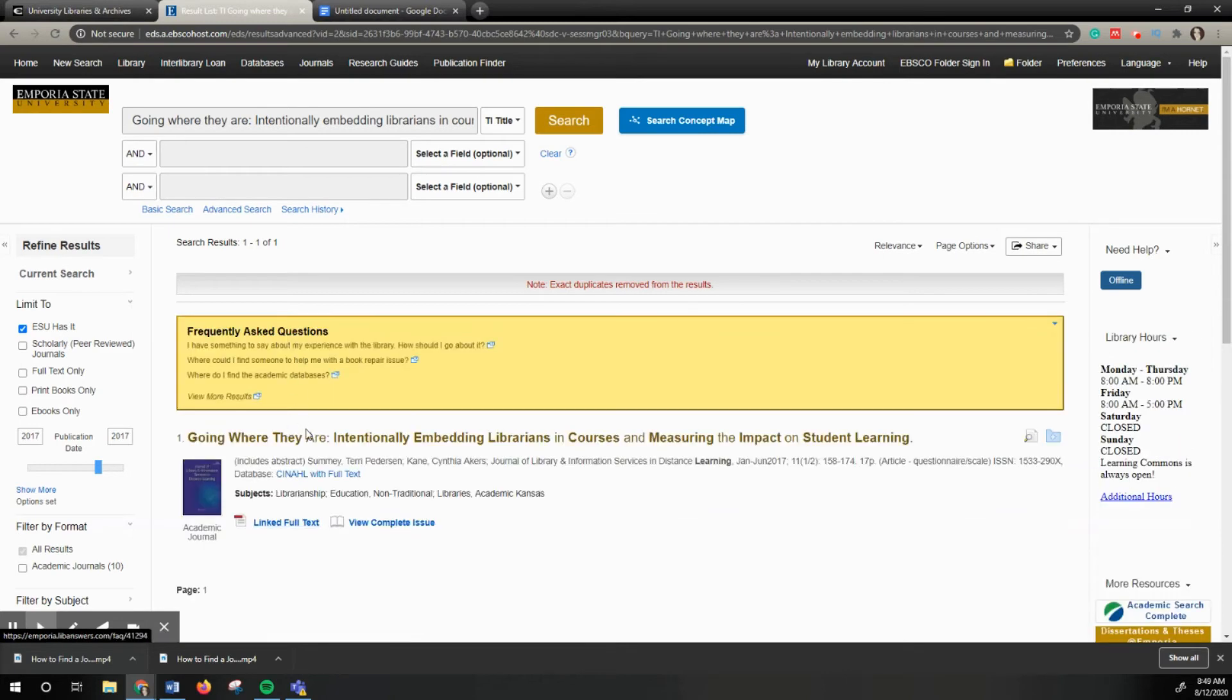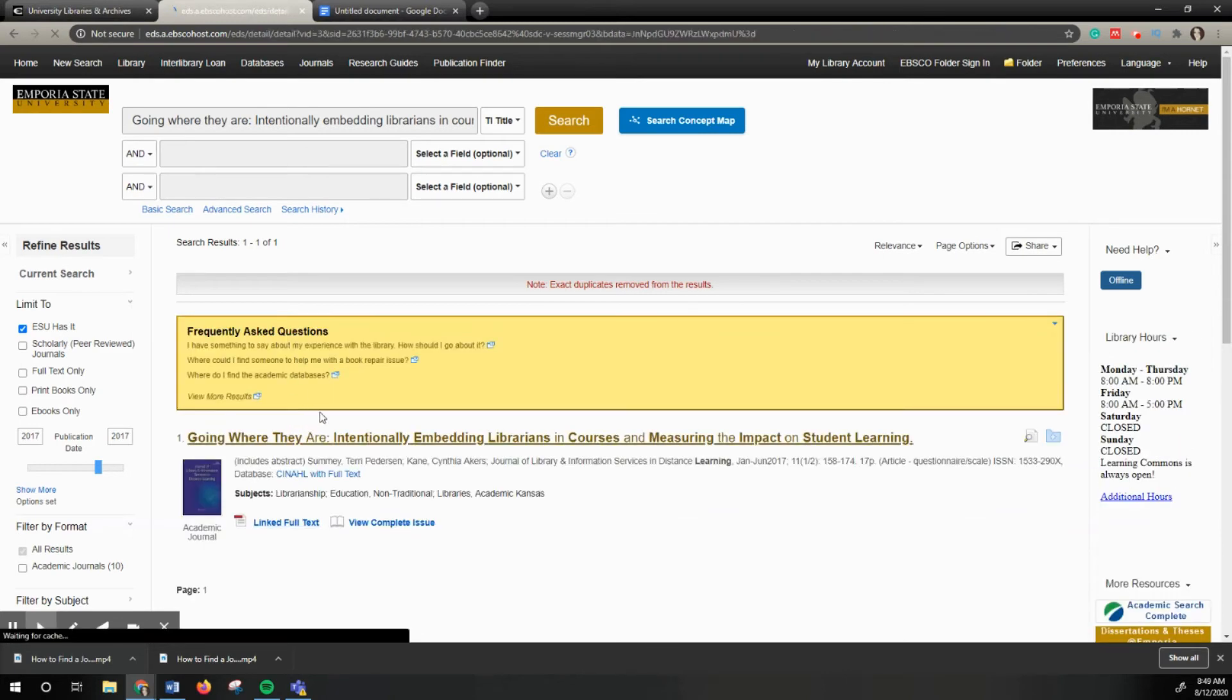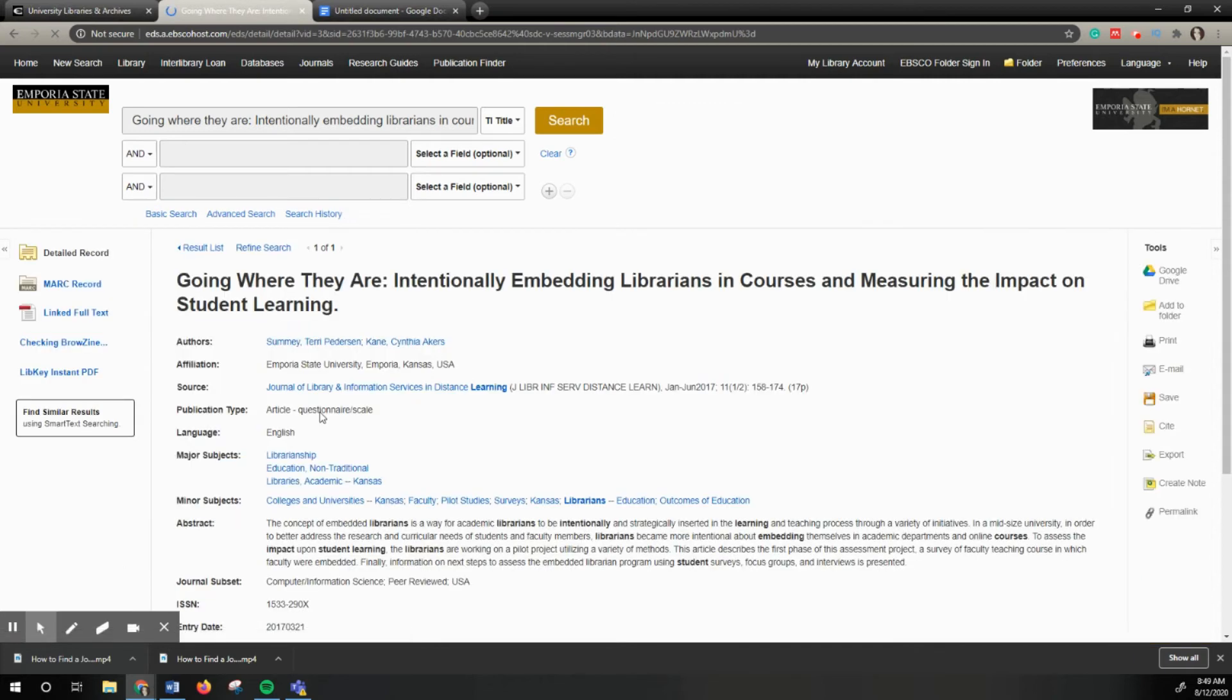This is linked to the full text. If I click into this, I can download it from the catalog, as you see here.